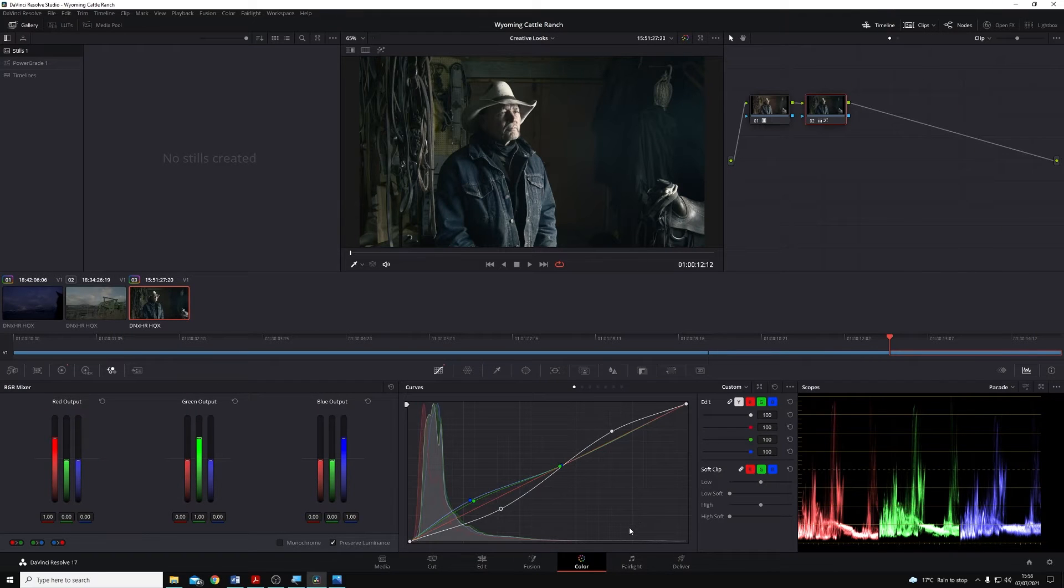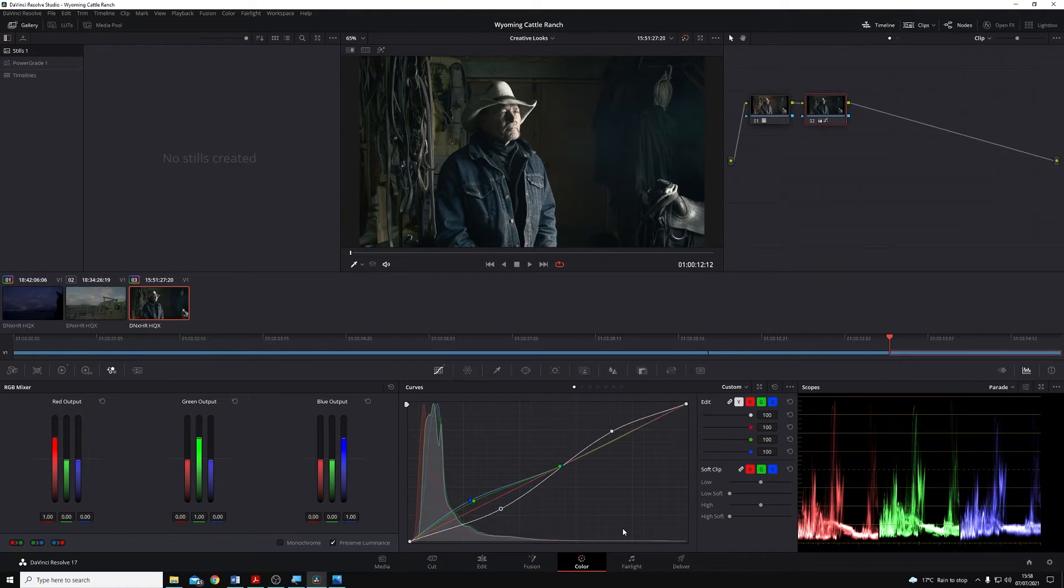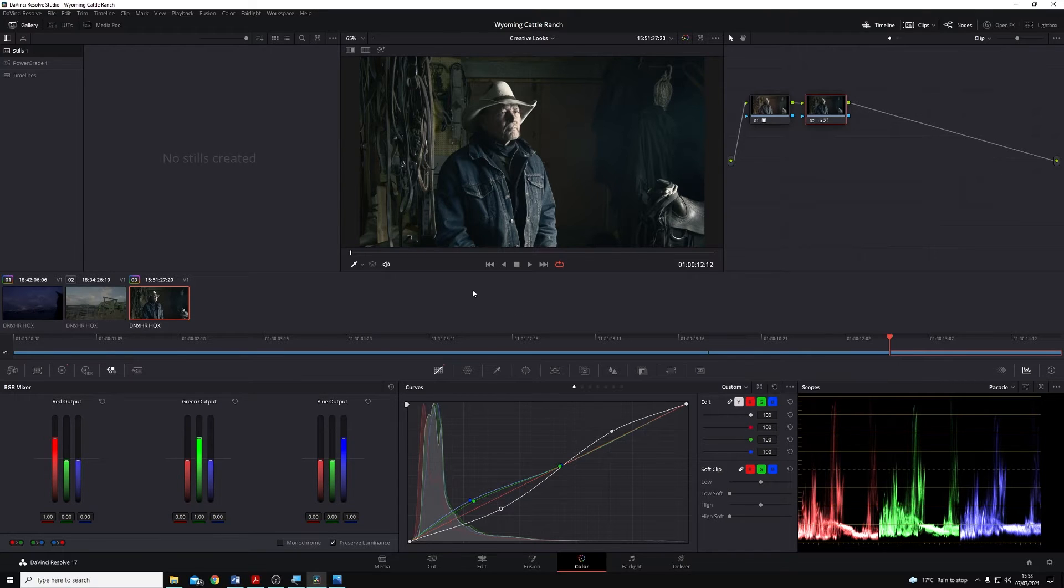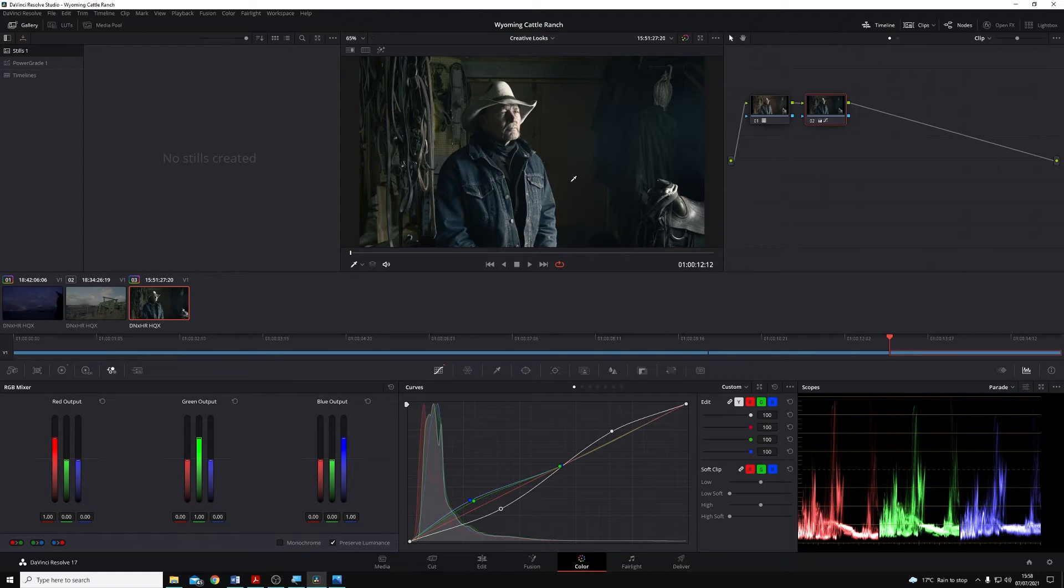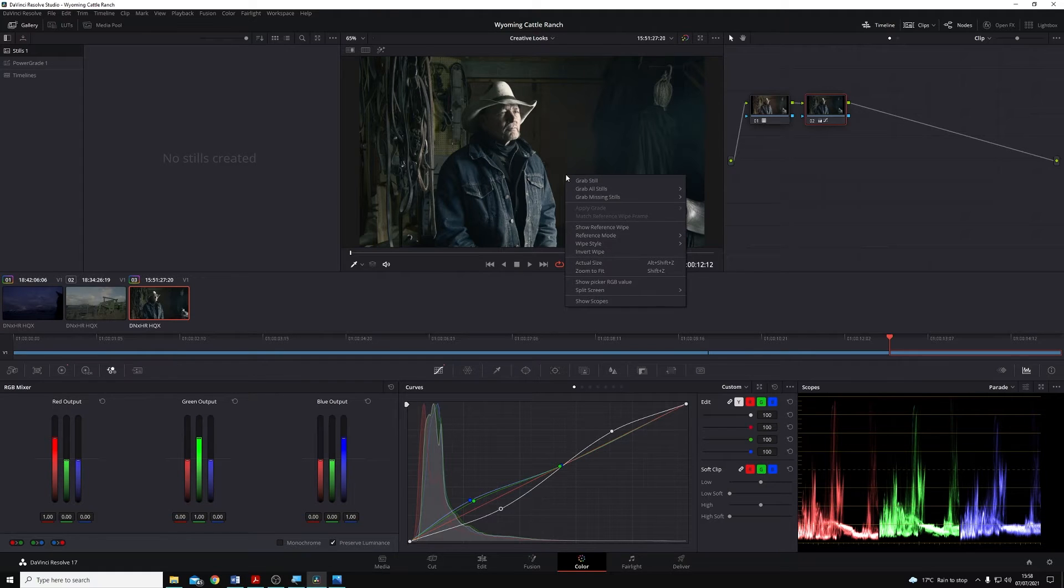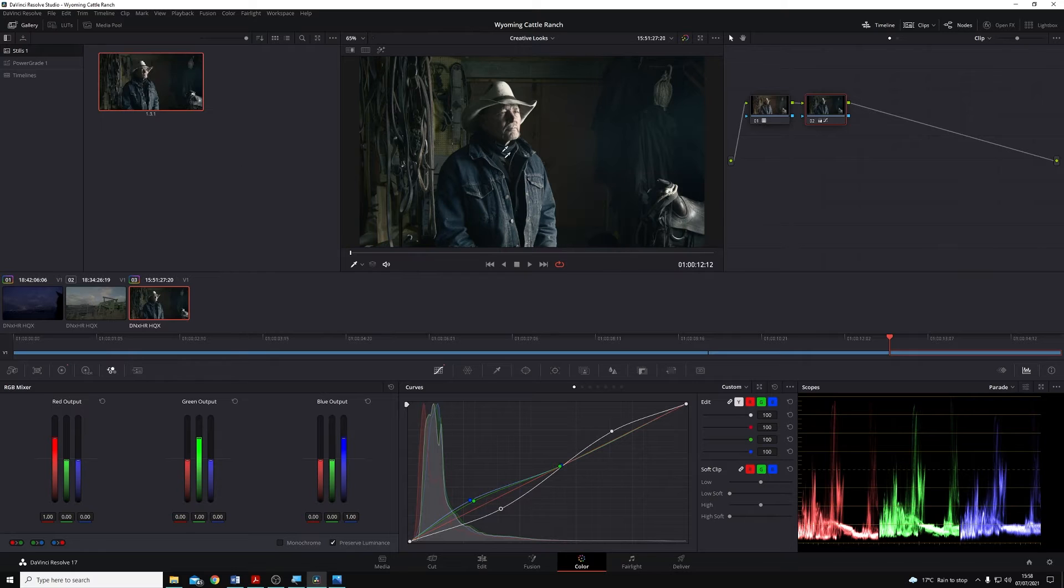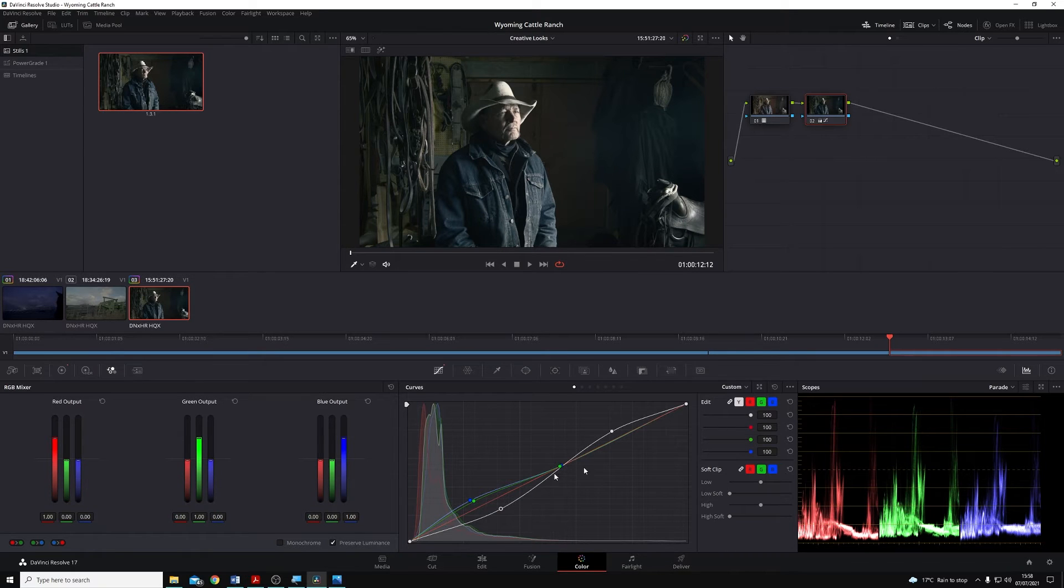Stills are a really handy way for us to move grades between clips across projects in Resolve. If I want to save my grade information as a still, all I have to do is right-click on it in the viewer and select Grab Still. So that's what I've done here for this shot of this rancher.